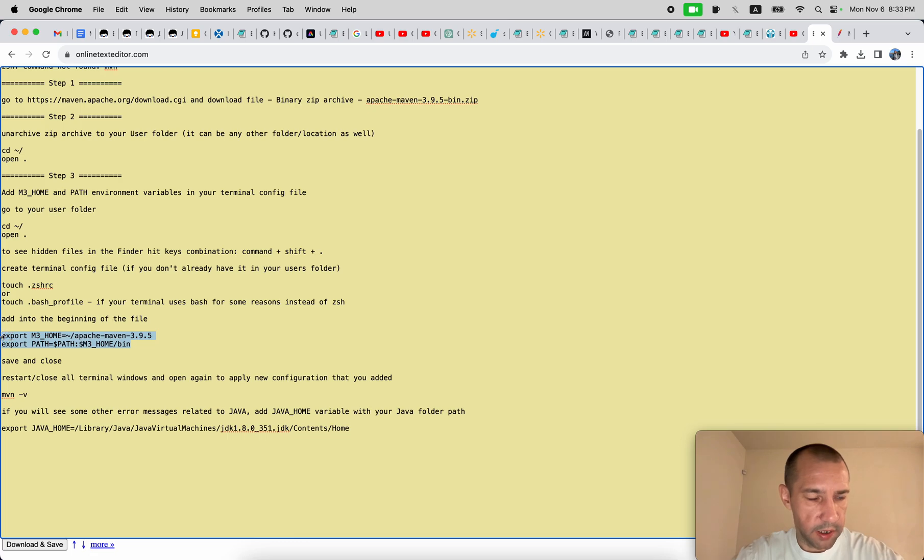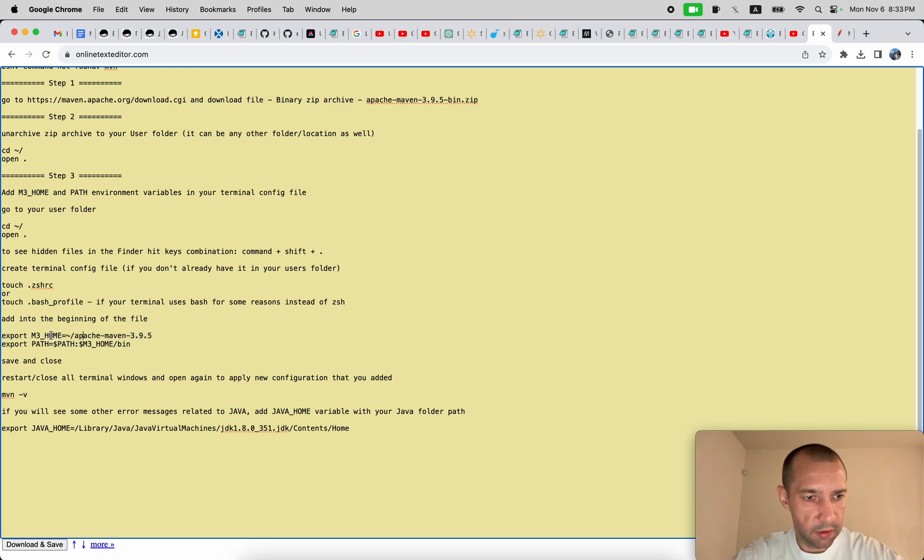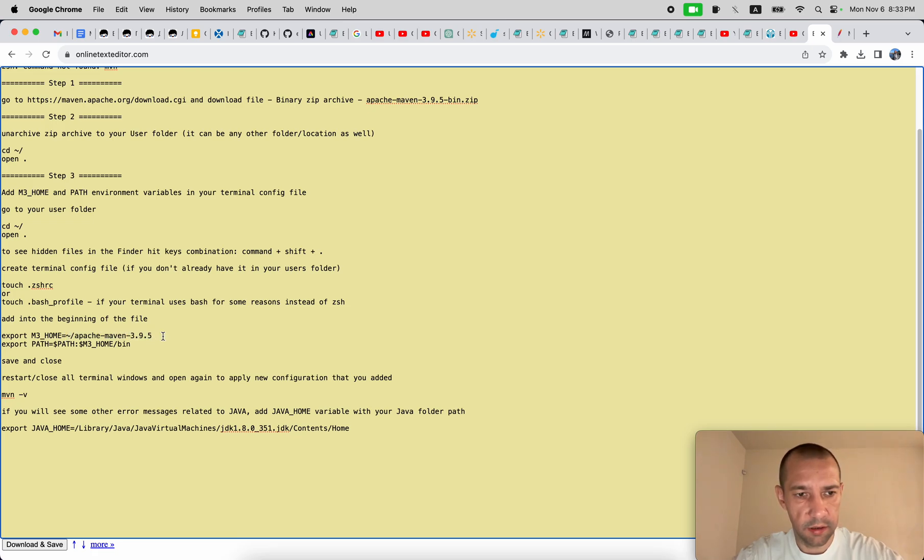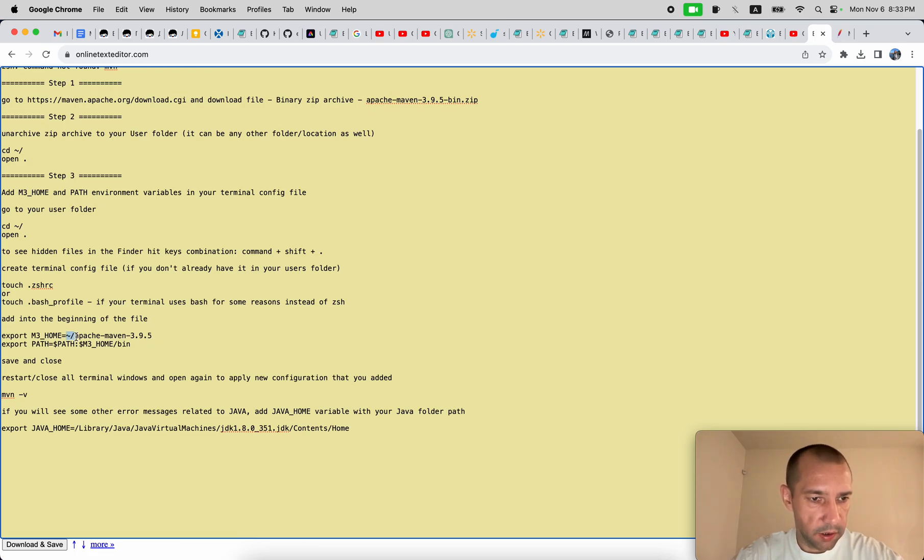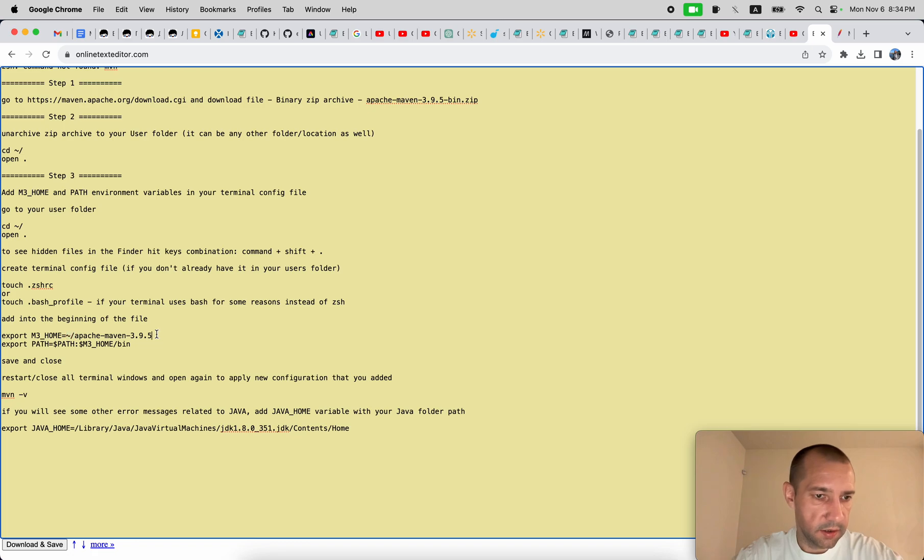And then you can open it and add your configuration. So let's open it and add these two lines. So this first one, M3_HOME, is pointing to the location of unarchived Maven folder. In my case it will be - so this symbol slash means user folder. Since this is in user folder, it will be the path to this folder.